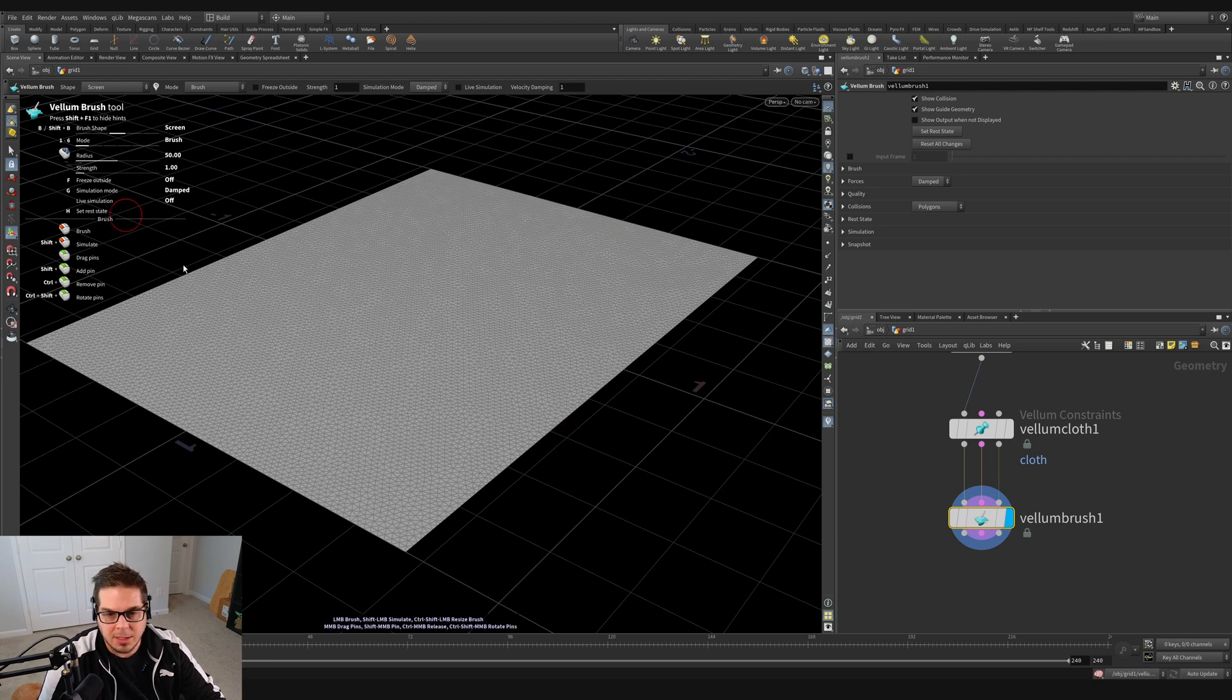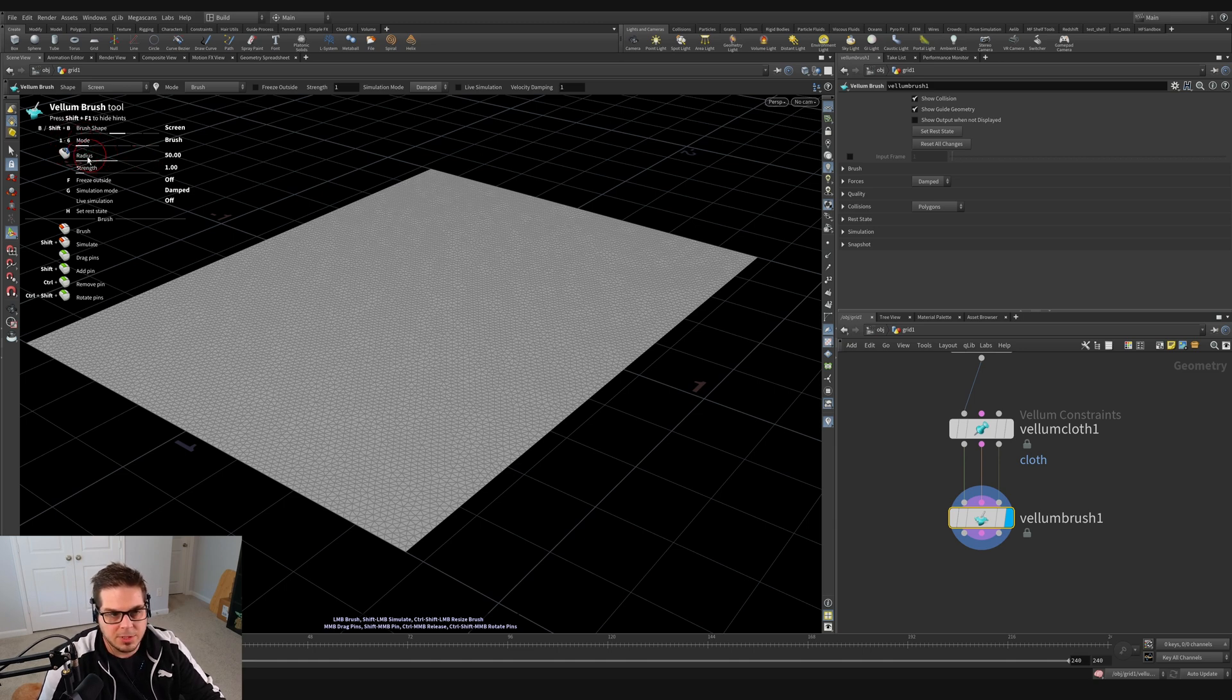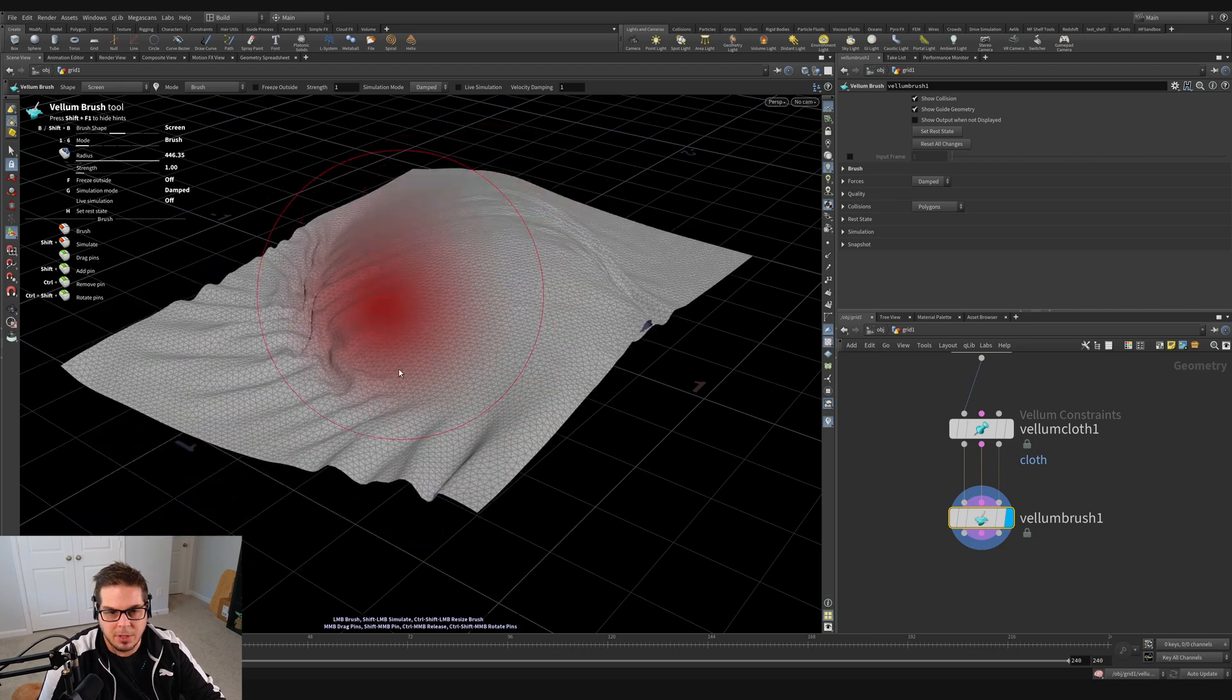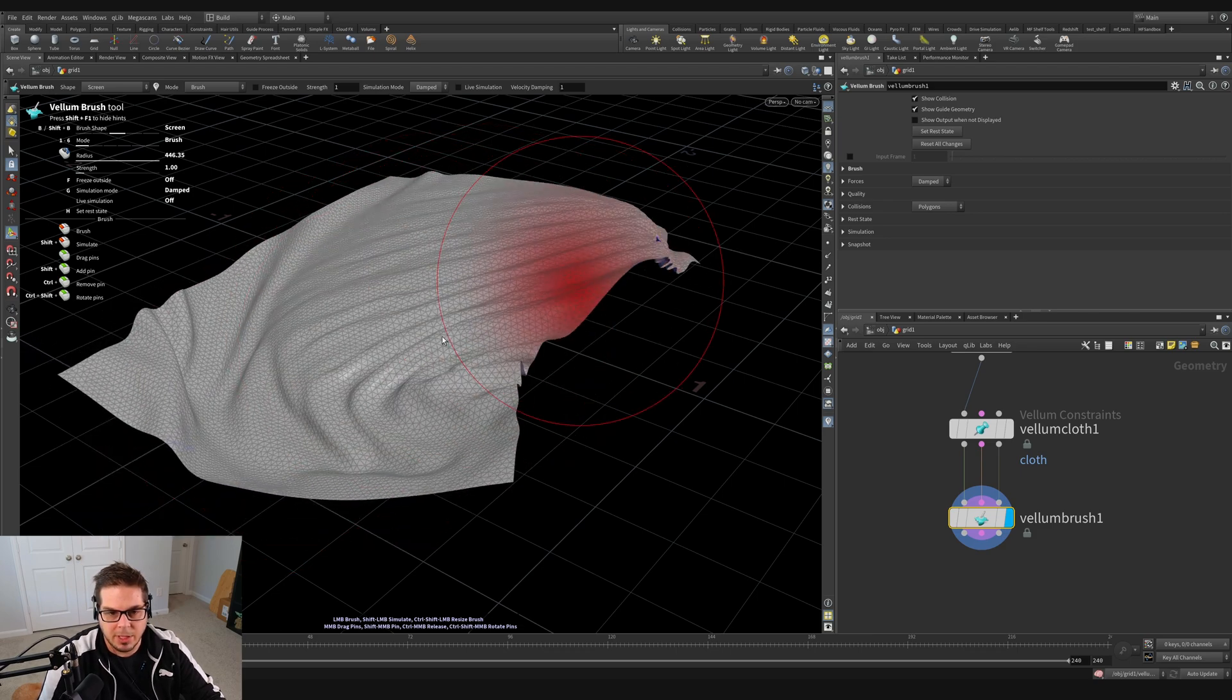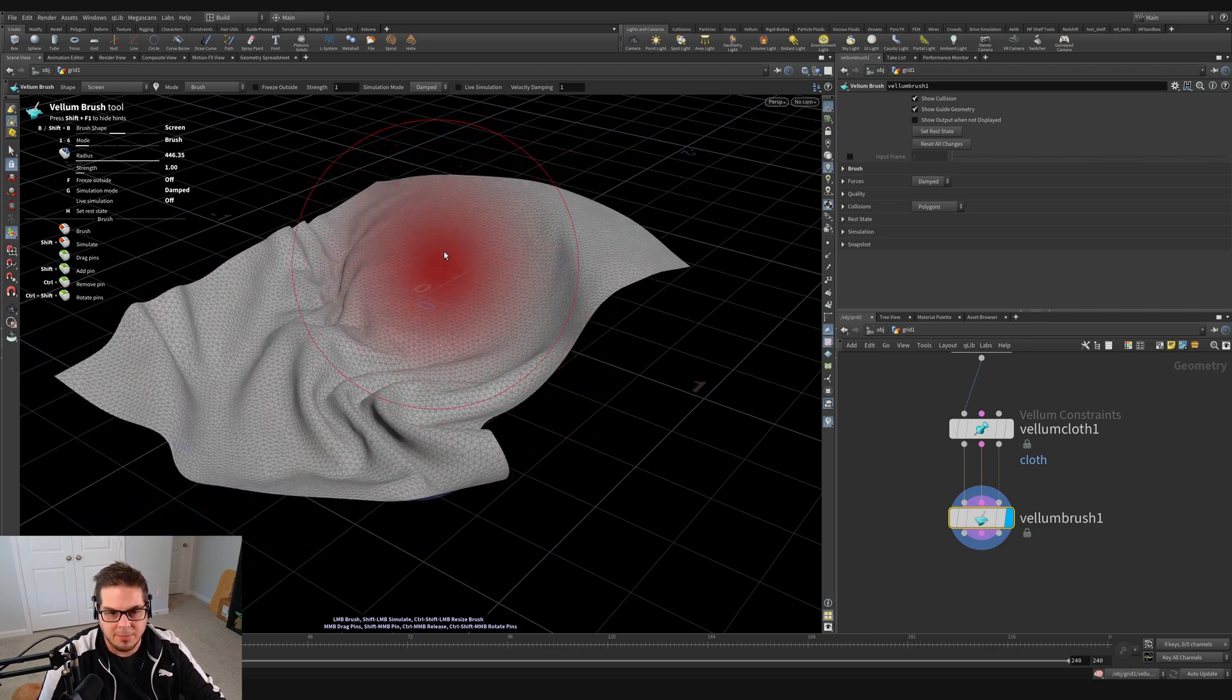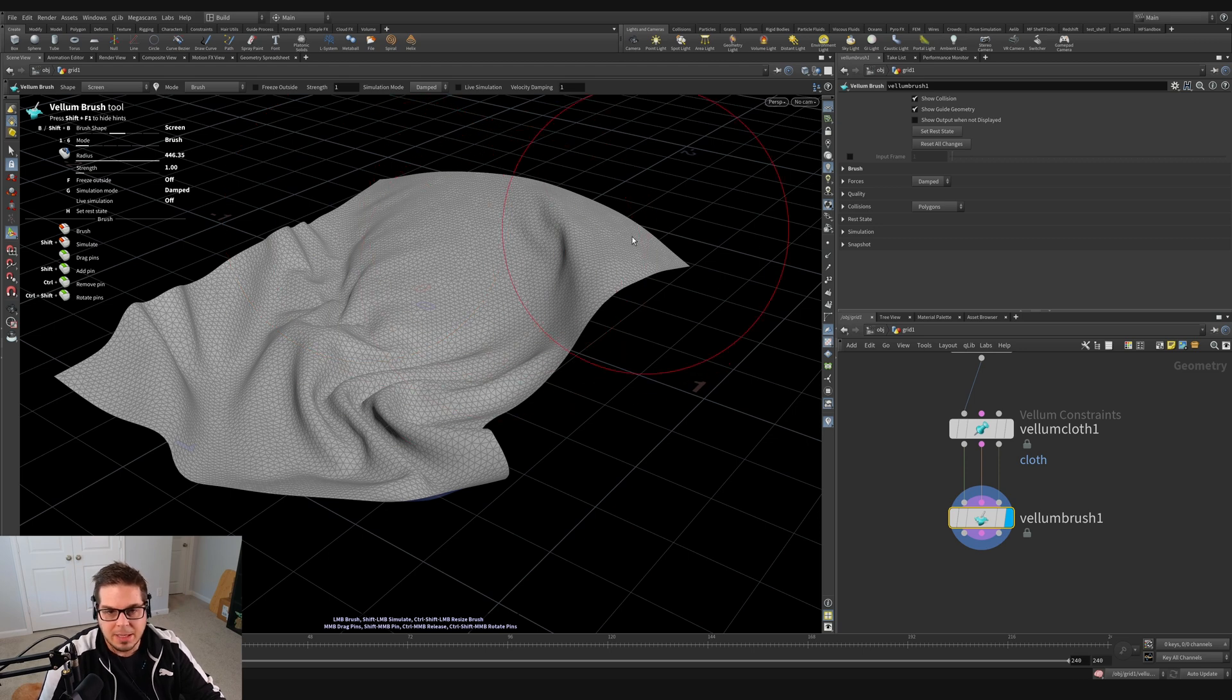Another thing that is kind of nice is that if we look over here at this heads up display, it gives us a hint as to how things work. So if we wanted to increase the radius of our brush, we just middle mouse scroll up and down to change the size of that brush. And then here you can see that we can drag it around. There's much more dramatic effect because we're grabbing a larger screen space area of our brush.